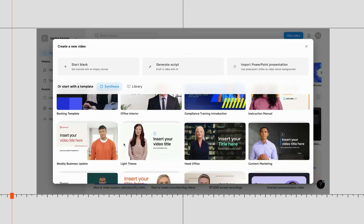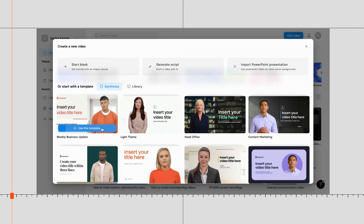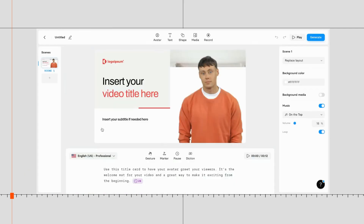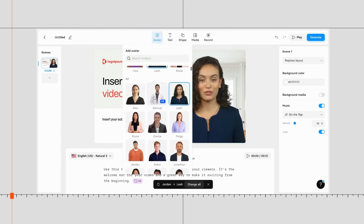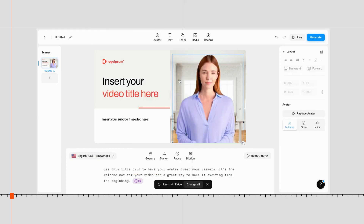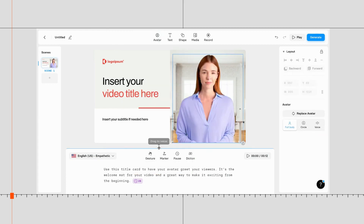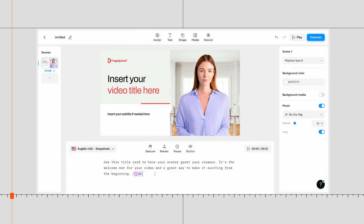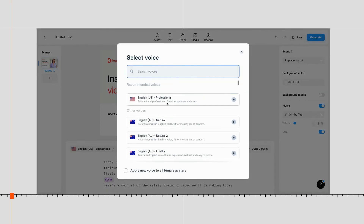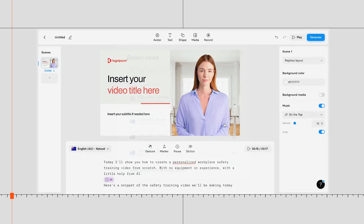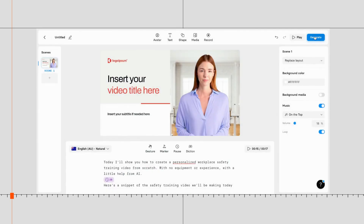Now it's time for the fun part: producing the video in Synthesia Studio. The process is as simple as selecting a video template, an AI avatar and voice, and pasting your video script slide-by-slide into the video maker.